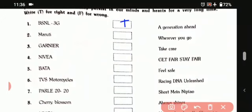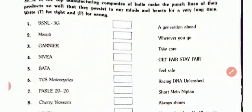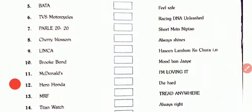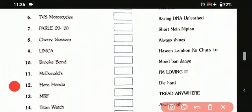Second one is Maruti: 'wherever you go.' That is false. Third one is Garnier: the punchline is 'take care.' That is true. Fourth, Nivea: 'get fairer, stay fairer.' That is true. Fifth, Bata: 'feel safe.' That is false. Sixth, TVS motorcycles: 'racing DNA unleashed.' That is true.